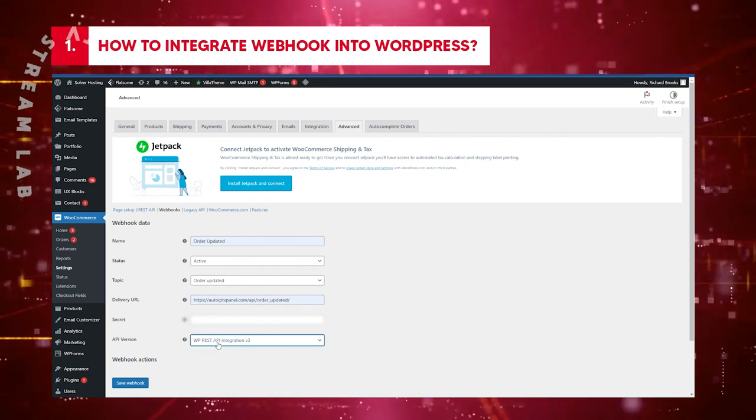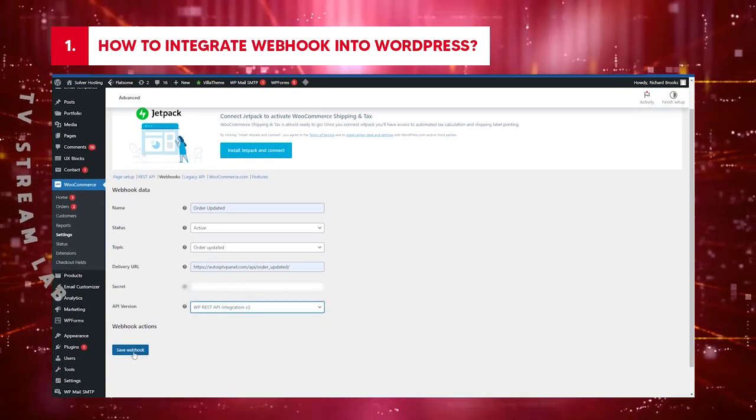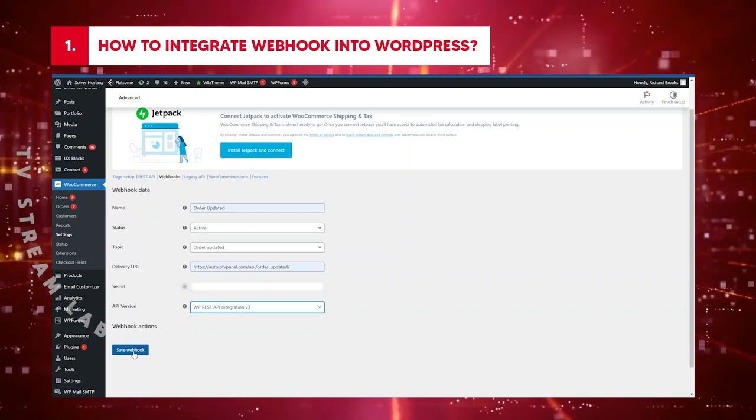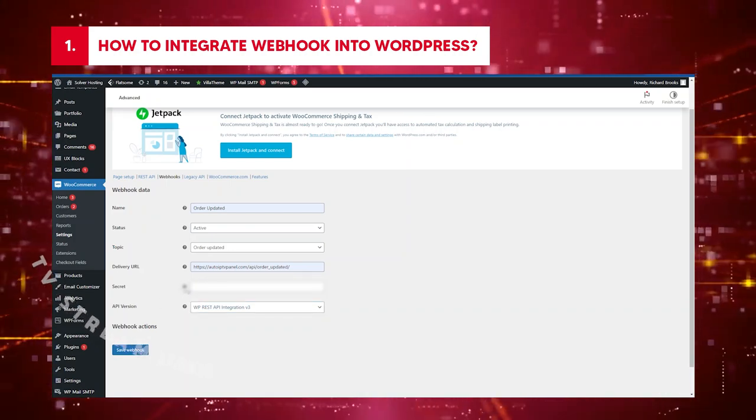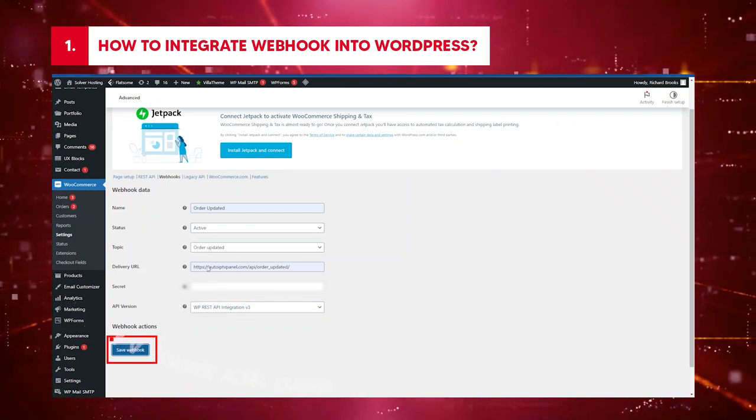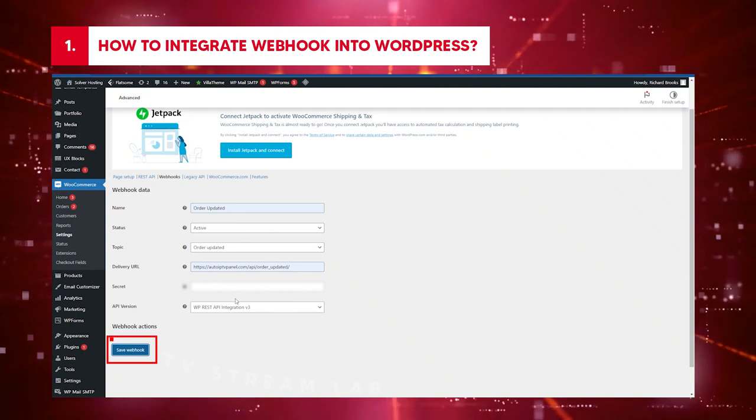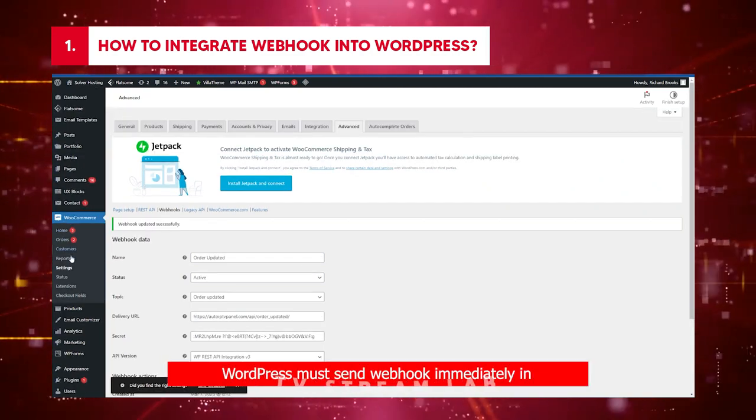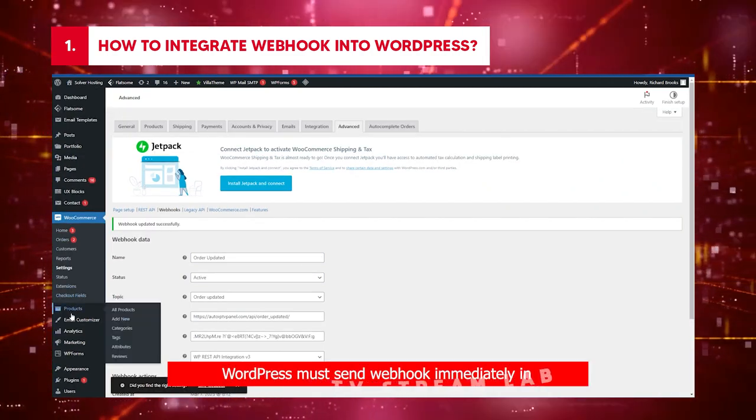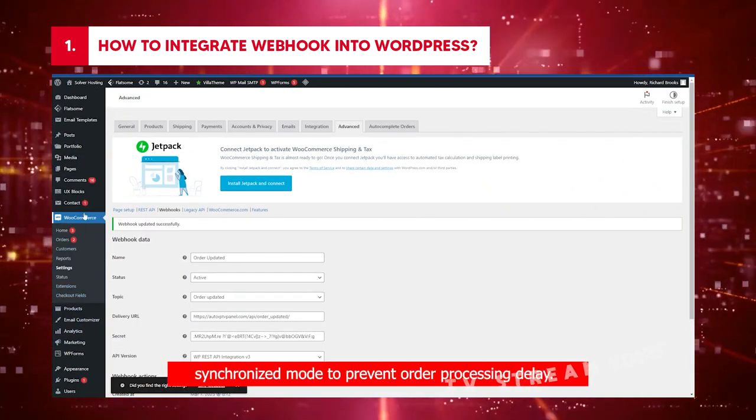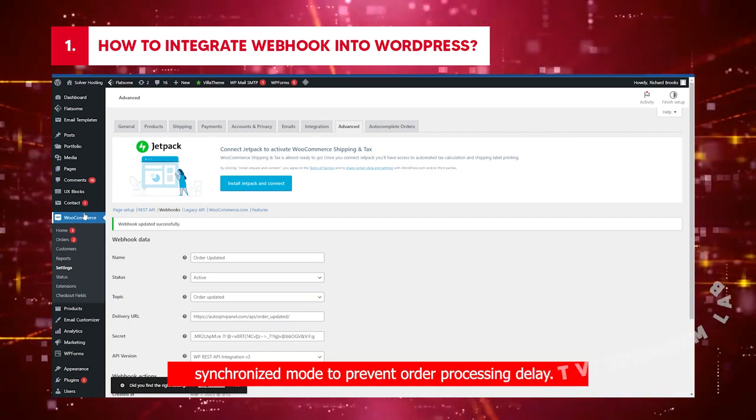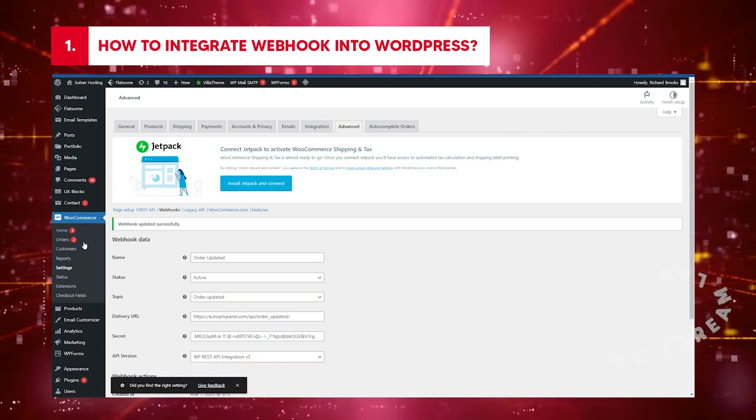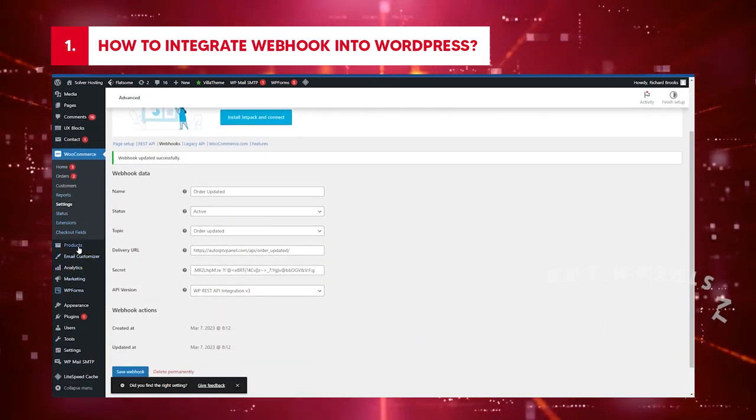API Version: WP REST API Integration Version 3. Check whether the information you have entered is correct. If yes, click Save Webhook. WordPress must send Webhook immediately in synchronized mode to prevent order processing delay. For that reason, return to your WP menu.